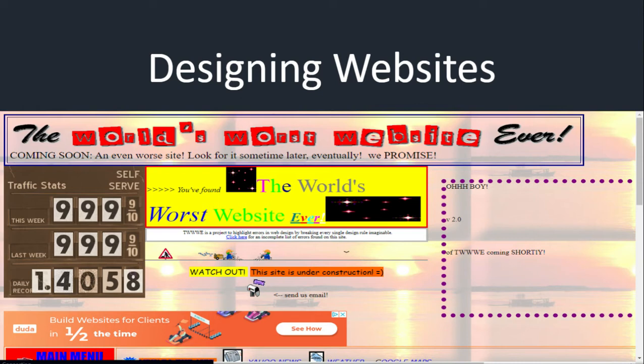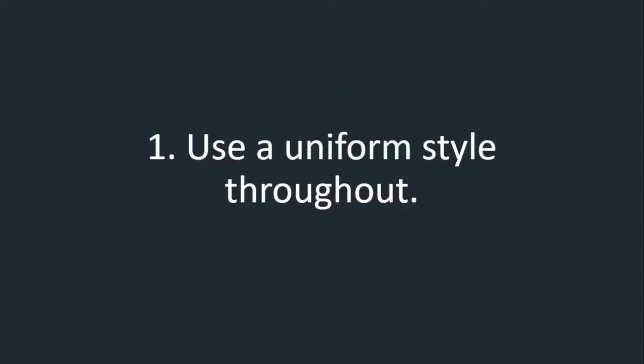As an example of what to do, I'm going to be using LCA's website. I want to let you know I have nothing to do with LCA's website — I don't even know who puts it together — but they have done a really good job, so I'm going to use screenshots from our own website to show you what to do. Here we go — 10 steps to designing a good website. The first thing that anybody will tell you: use a uniform style throughout your website.